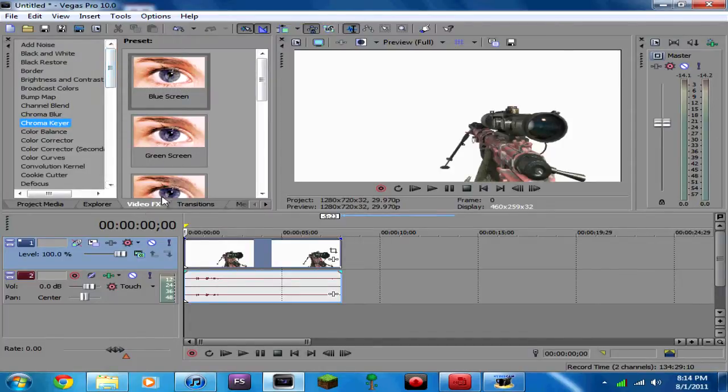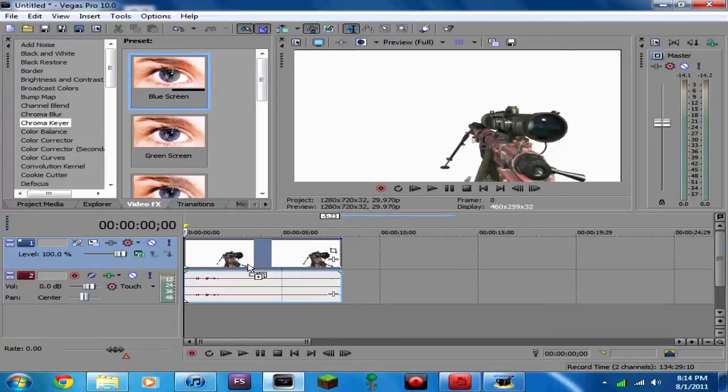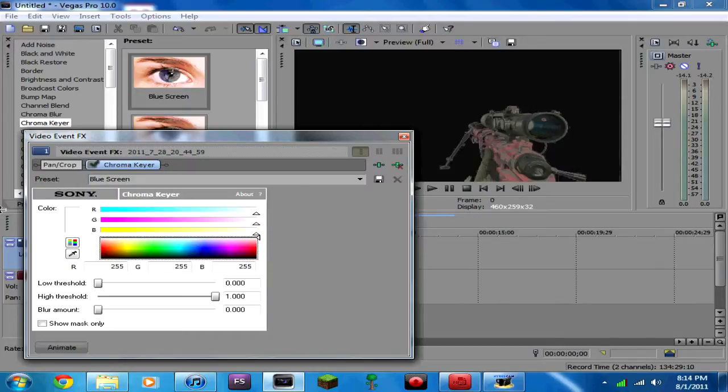Go into your video effects, go into chroma, and choose blue screen. Instead of a blue screen, you're going to turn that all the way to white. As you can see, all the white is gone.